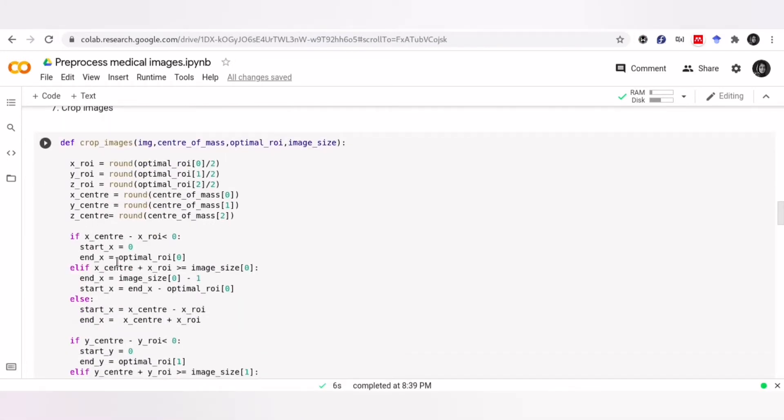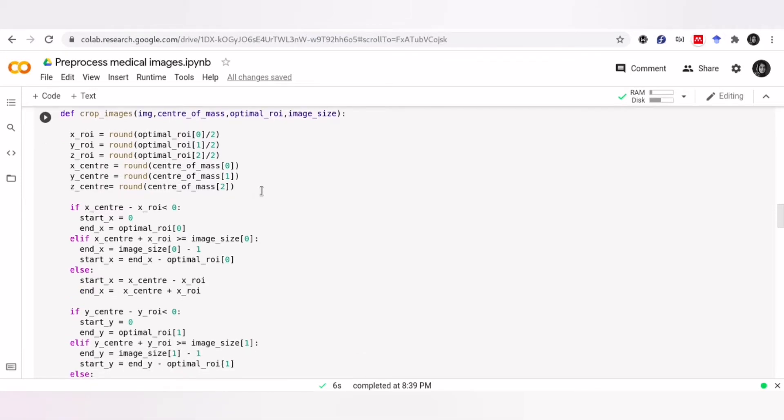And now, as I explained, use this center to crop the image. Just simply implement what I said in slides. We have three different situations, and we need to consider all of them.